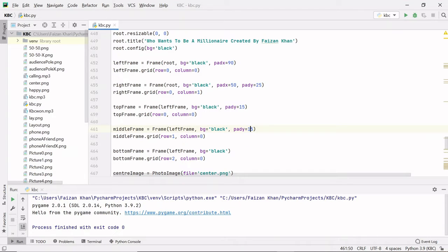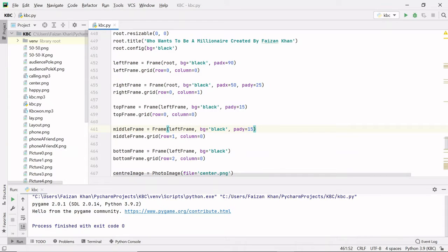Hey guys, this is a quick demonstration of my new project. I have added background music to this project, so you will not be able to hear me when I run this code.